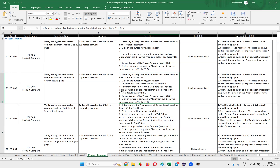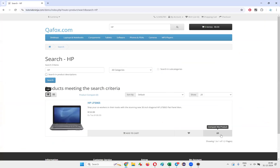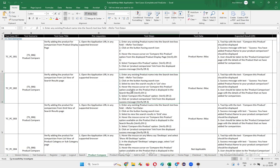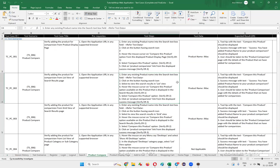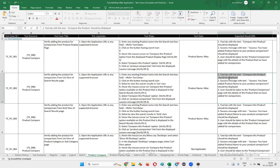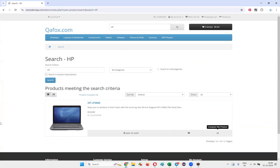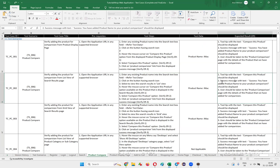Then I have to hold the mouse cursor on the 'Compare This Product' option available on the product displaying in search results. We verify that the tooltip with the text 'Compare This Product' is displayed. Then we need to select the 'Compare This Product' option. Once selected, we have to verify that the success message with the text 'We have added the product name to your product comparison' is displayed.